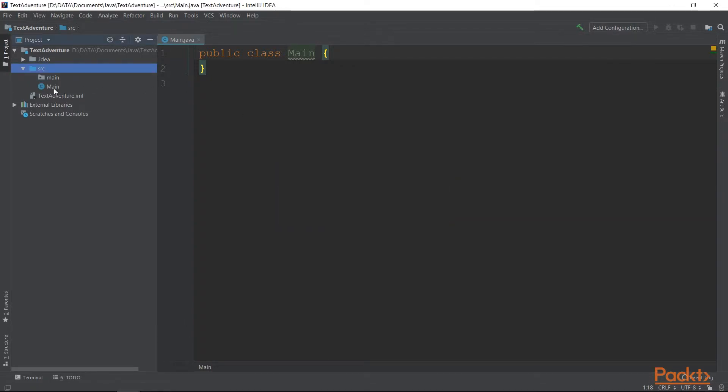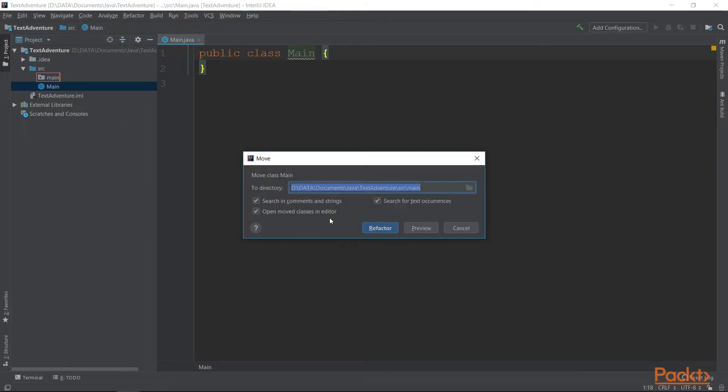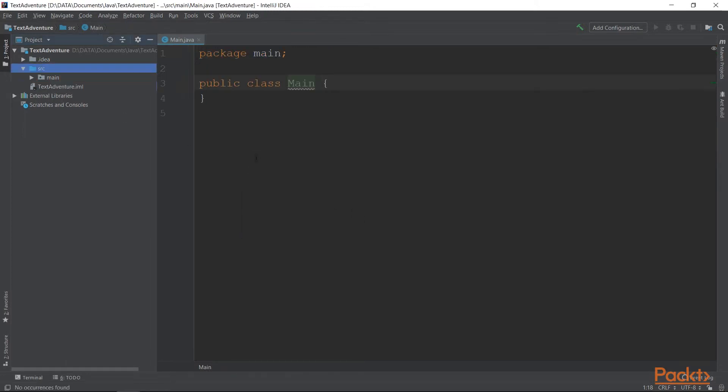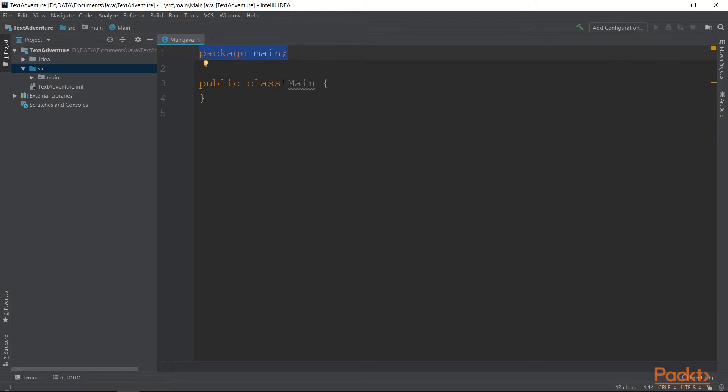After we move main to the package main, you will have this package main line at the top of the file. That means that every time we need to import the main class, it would mean that we need to import it from package main.